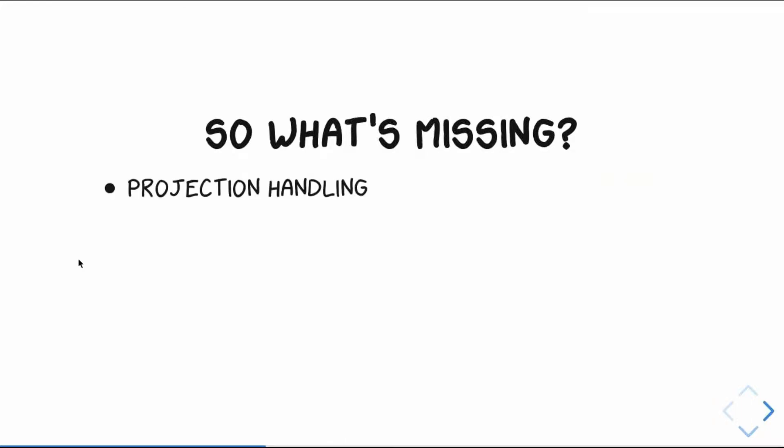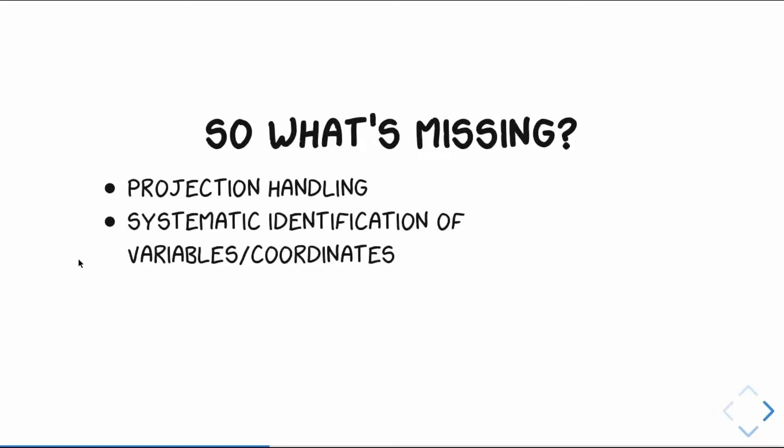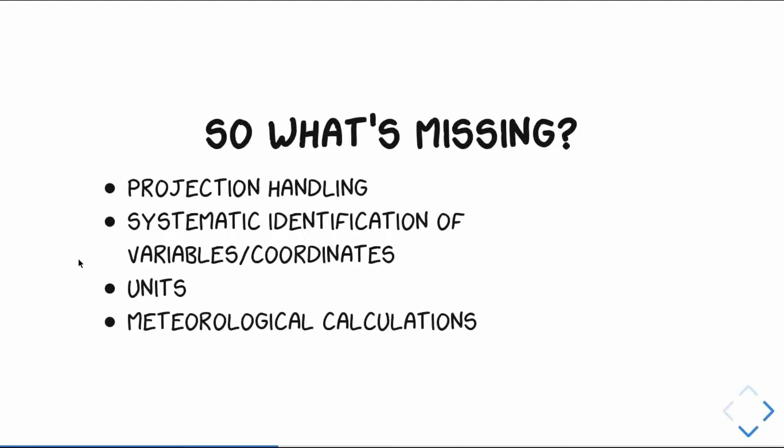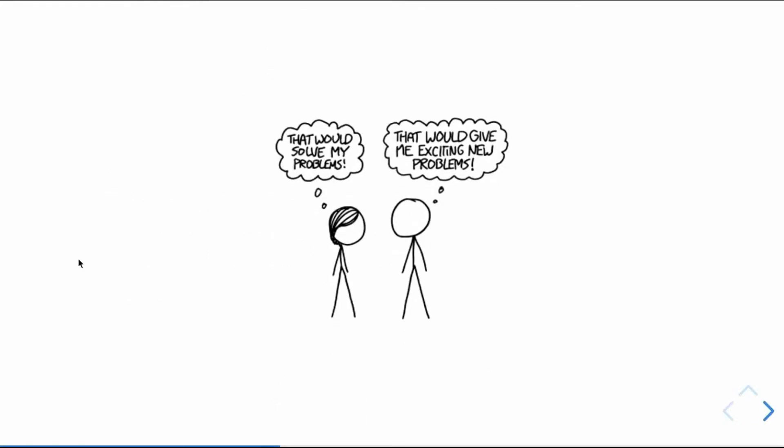One of those is projection handling. Also included an idea of systematic identification of variables and coordinates. So we actually know for any given data set or data array that we have, what's x direction, what's the vertical, what's time. Or even variables, what's temperature, what's heights, stuff like that. As I mentioned, units, and probably from anything past from the metpy group, you know that there's perpetual frustrations with units. And it's a generic data array package. It's not going to have the meteorological calculations that we need in metpy. So again, this is sort of my story with xarray. That solves a lot of problems, but also gives lots of exciting new problems.